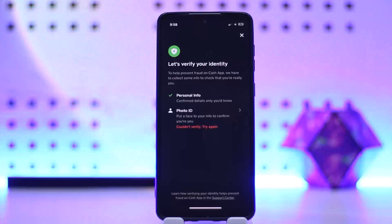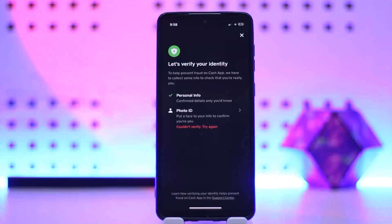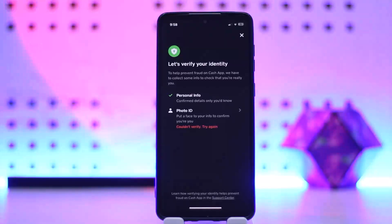You can simply open up the Cash App and tap on the profile at the top right corner, then select the Security and Privacy option and navigate to the Identity Verification section. If your account is verified, it will display as verified. If not, you want to simply tap on Continue to Verify.